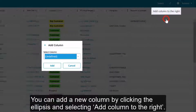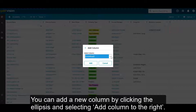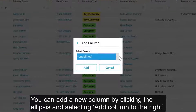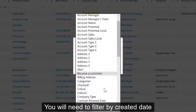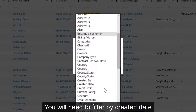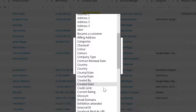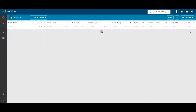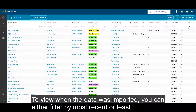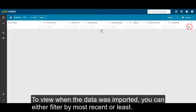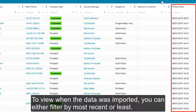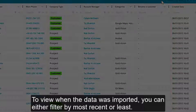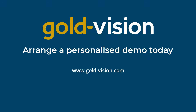You can add a new column by clicking the ellipsis and selecting add column to the right. You will then need to filter by created date. To view when the data was imported, you can either filter by most recent or least. Now you've successfully imported data into GoalVision.